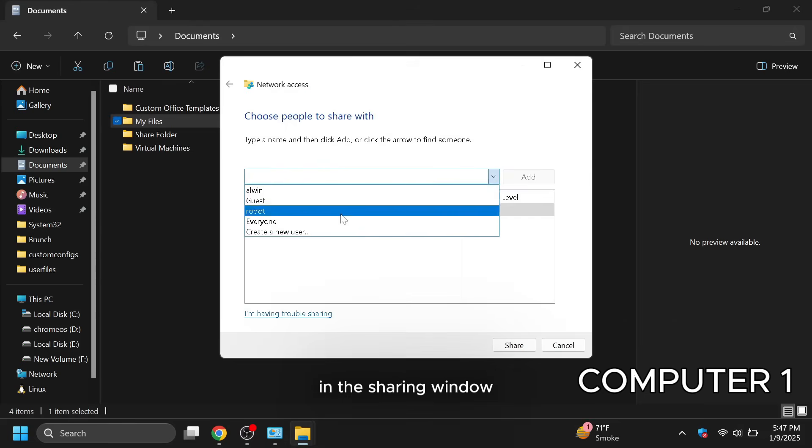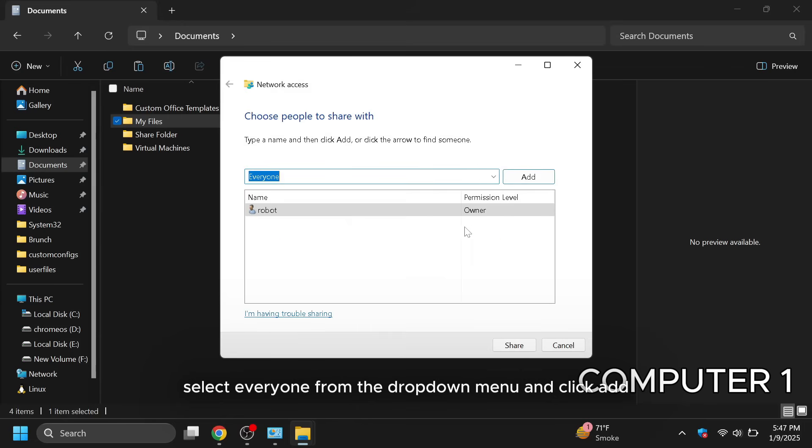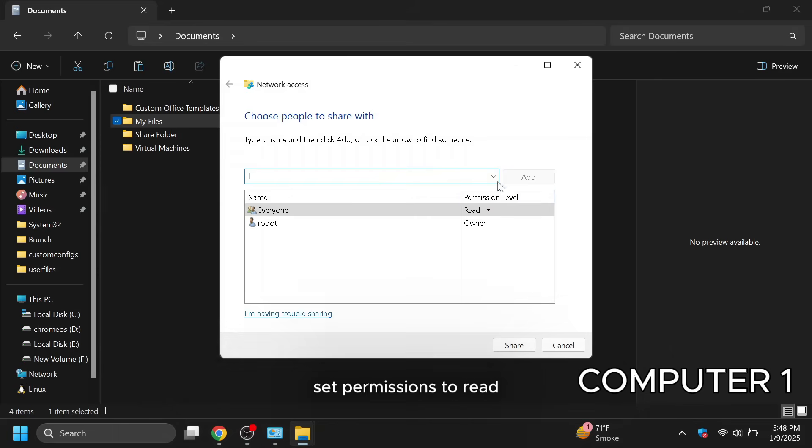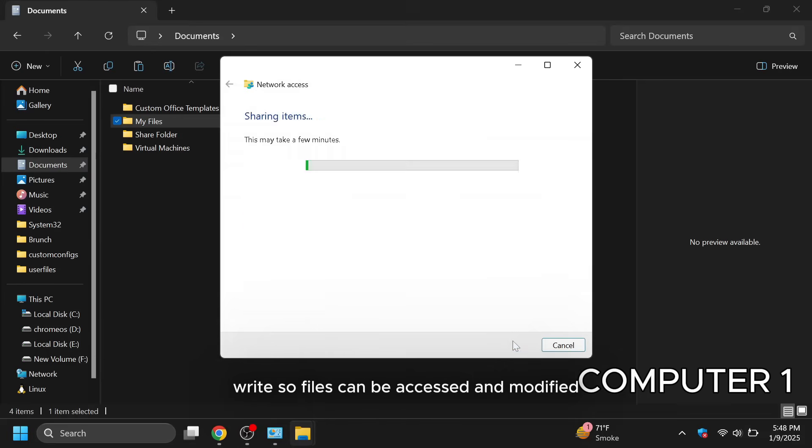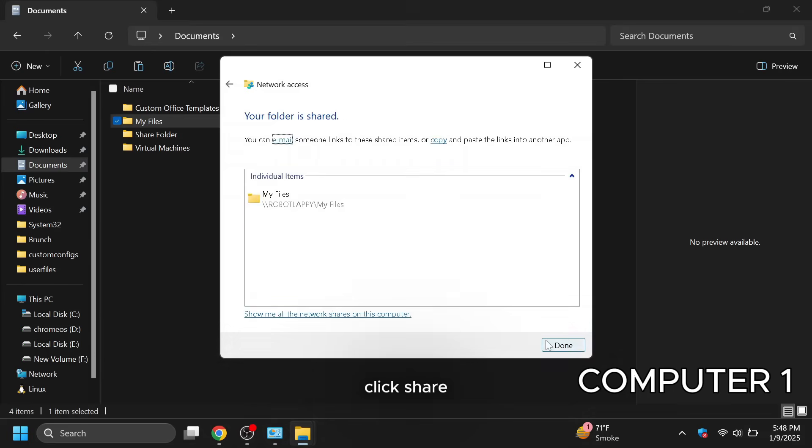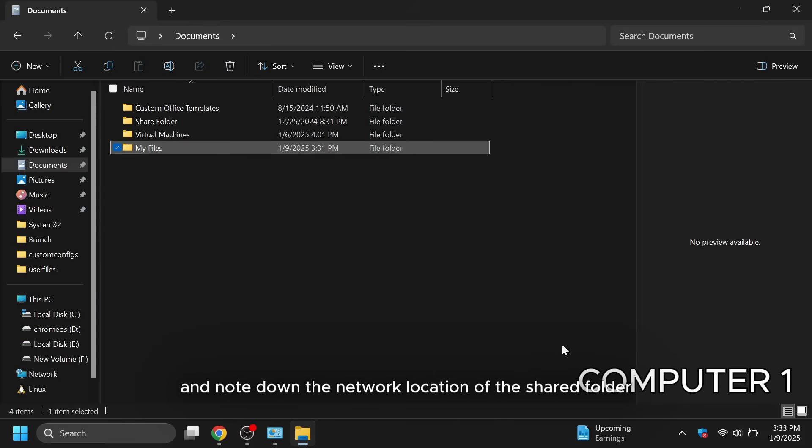In the sharing window, select everyone from the drop down menu and click add. Set permissions to read write so files can be accessed and modified. Click share and note down the network location of the shared folder.